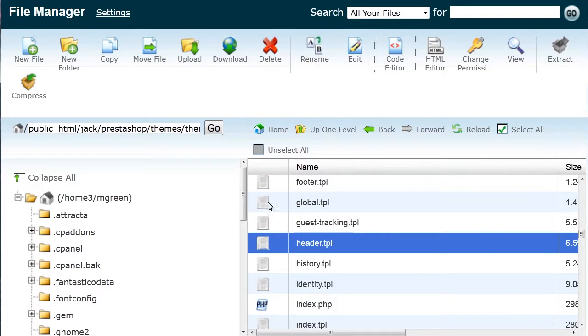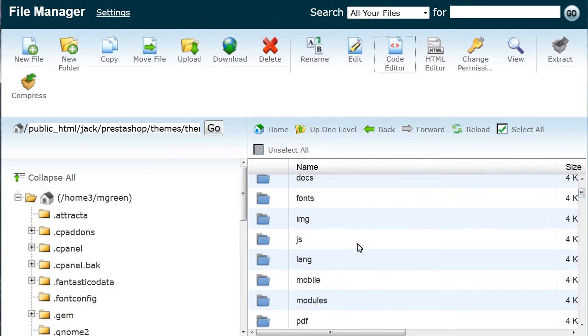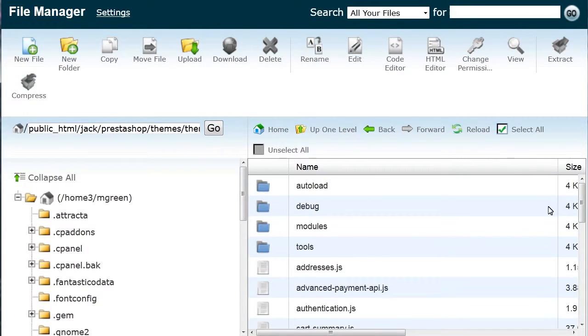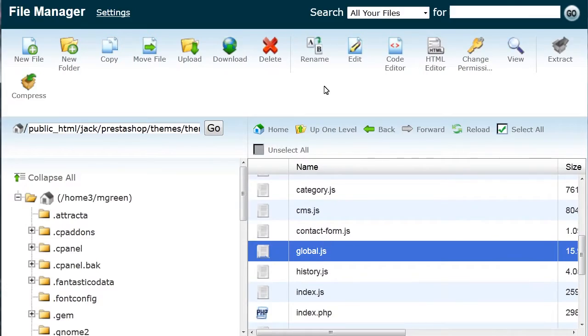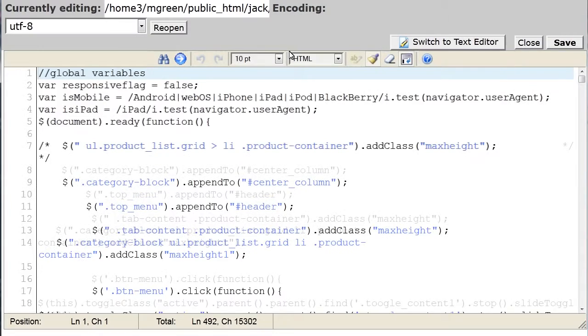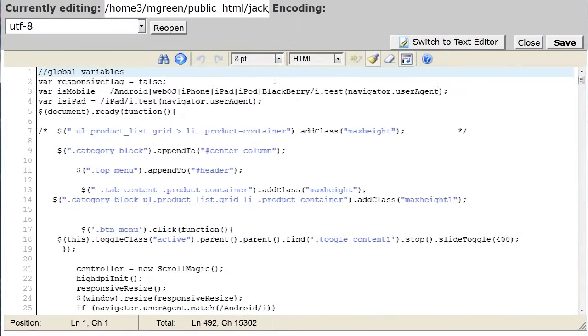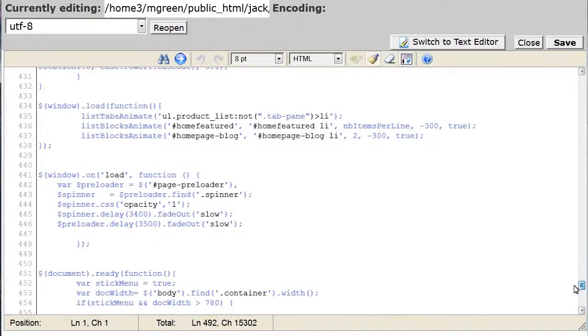In global.js file, which can be found under themes slash theme slash js directory, delete or comment out the code on lines 441 through 448 and save the changes.